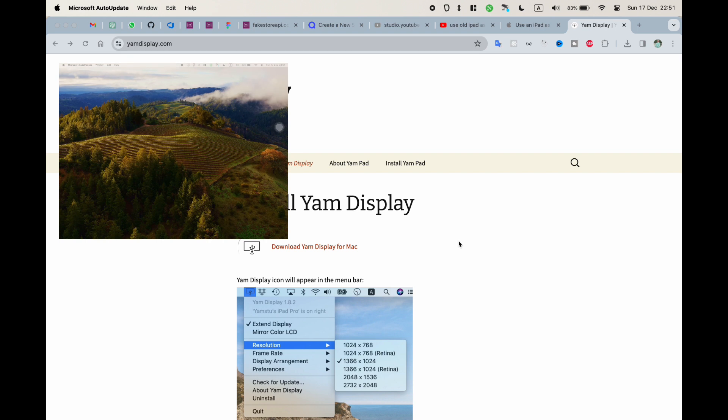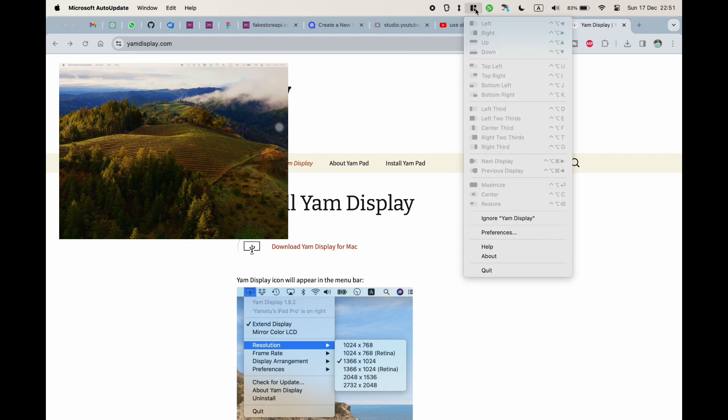The method I'm showing today works with M series of MacBooks and also old MacBooks, as well as with all types of iPads, even before sixth generation.